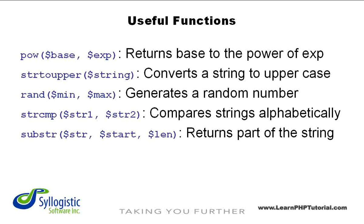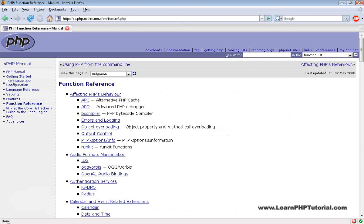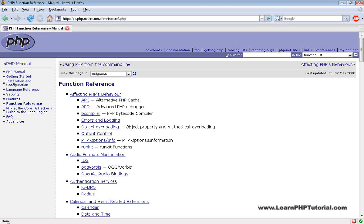Finally, there's substr(), which returns a specified part of a string. Any time there's a programming problem that needs to be solved, have a look at the list of PHP functions to see if there's one that solves the problem or can be used as part of the solution. Only after we're sure that there aren't any other proven solutions should we consider writing our own.